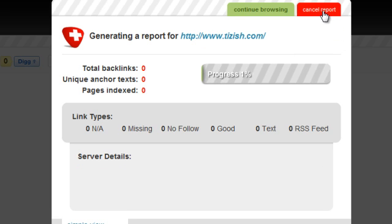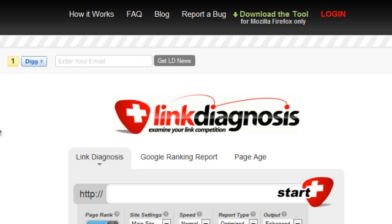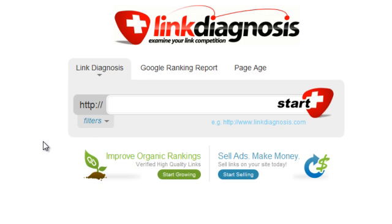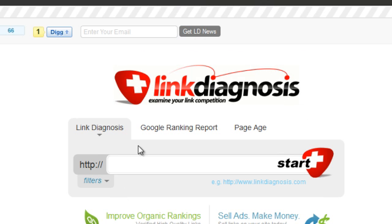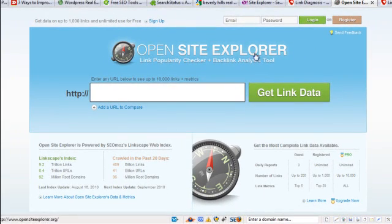If you want a better idea about this tool, then you can just watch the video. They have a video on here somewhere. Yeah, right here on linkdiagnosis.com, how it works. There's a video to show you. And then the last one is a URL called opensiteexplorer.com. And here's how it works.